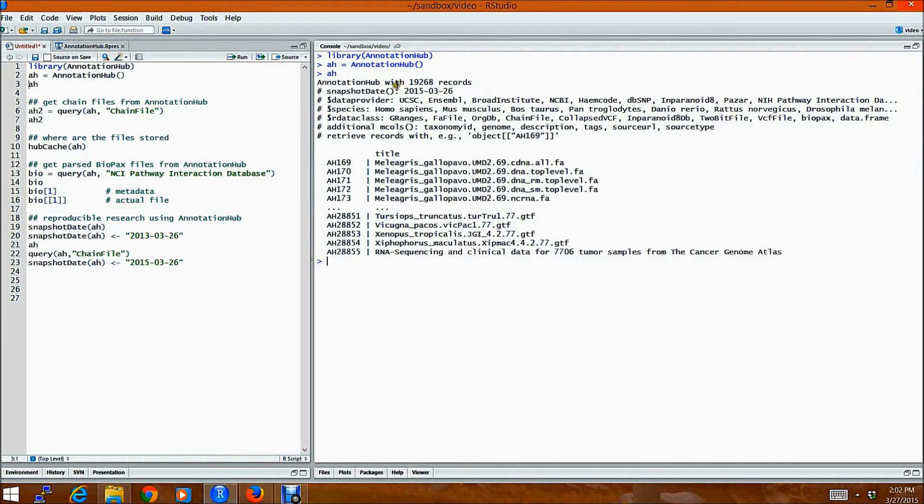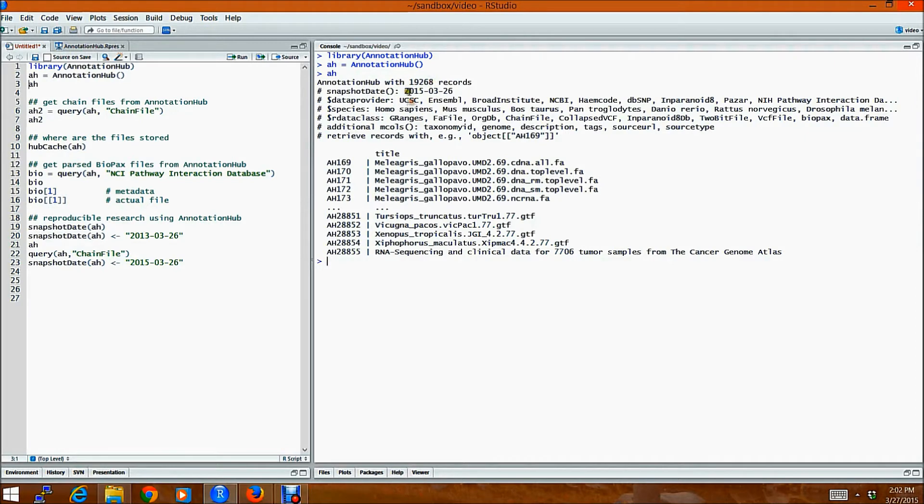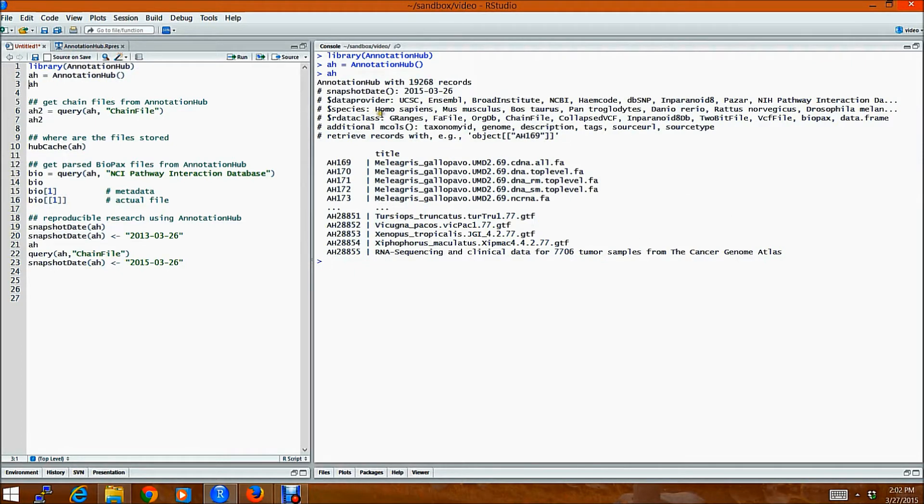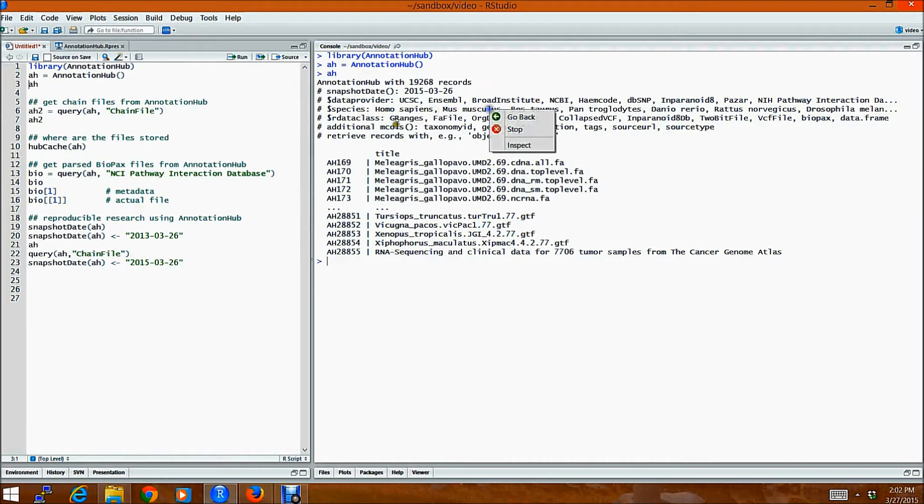So you can see that AnnotationHub contains 19,268 files as of today. And there are files from different data providers such as UCSC, Ensemble, Broad Institute, NCBI. There is also data which comes from different species such as Homo sapiens, Musculus,